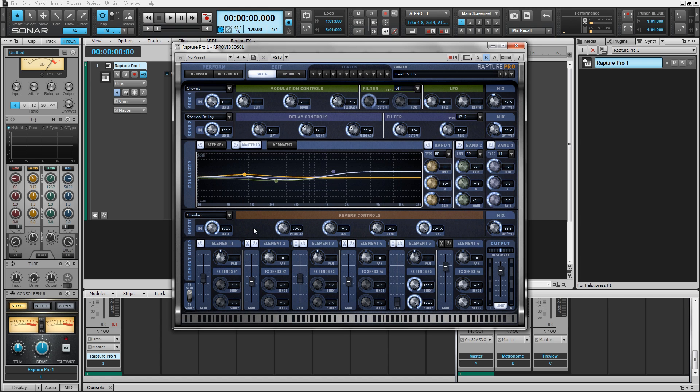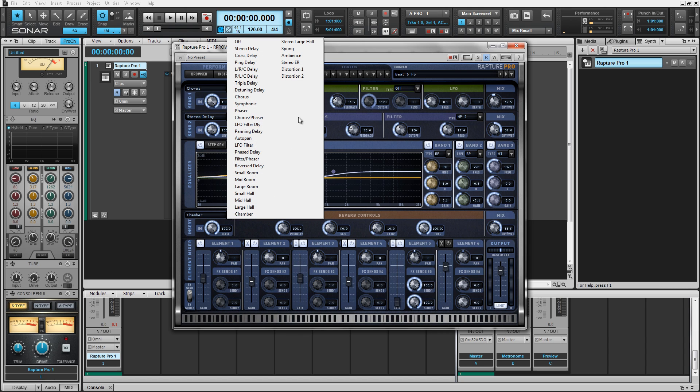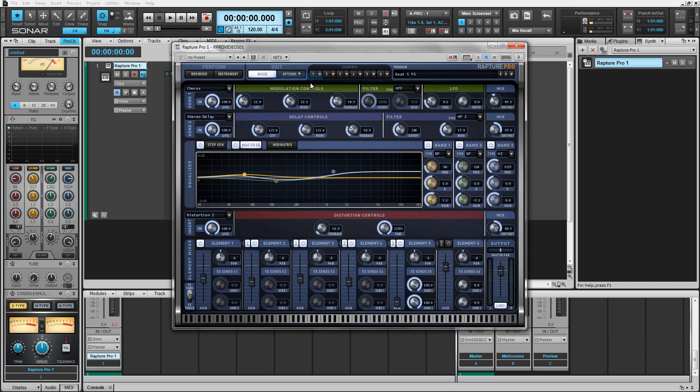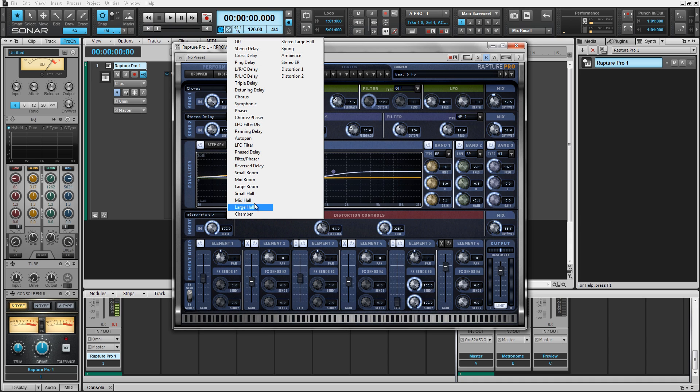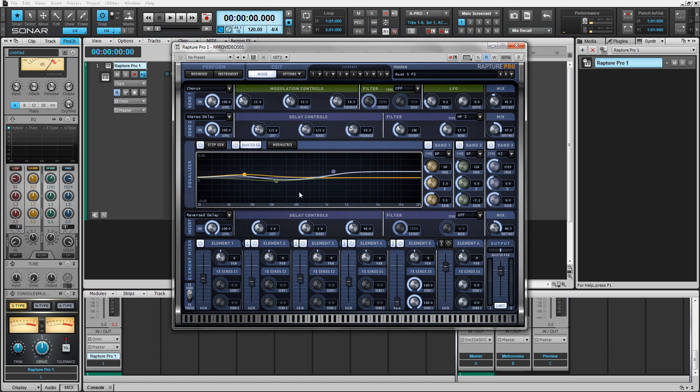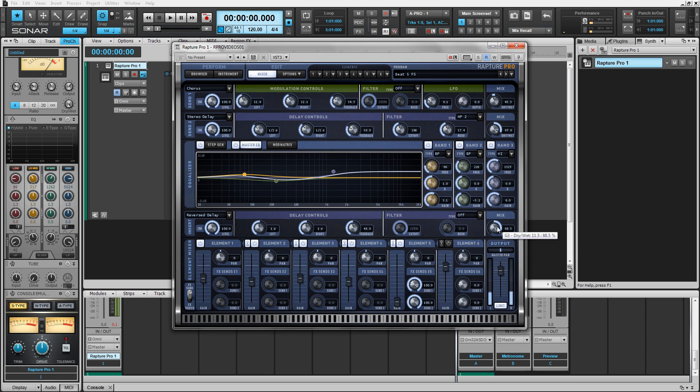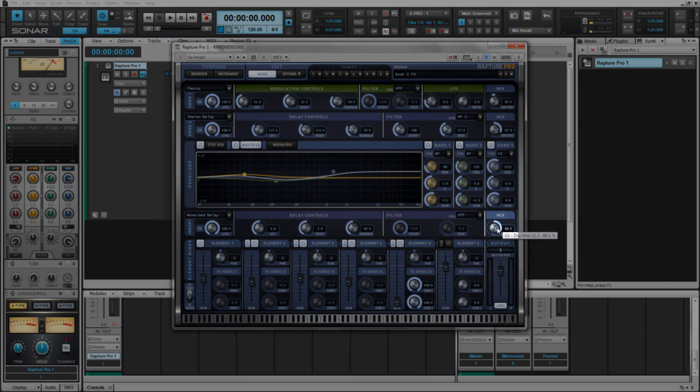So if you wanted to use this to add a global distortion effect, you could. You could put a master reverse delay on your patch as well. And you can use the global mix control to adjust how much of this effect you want in your patch.